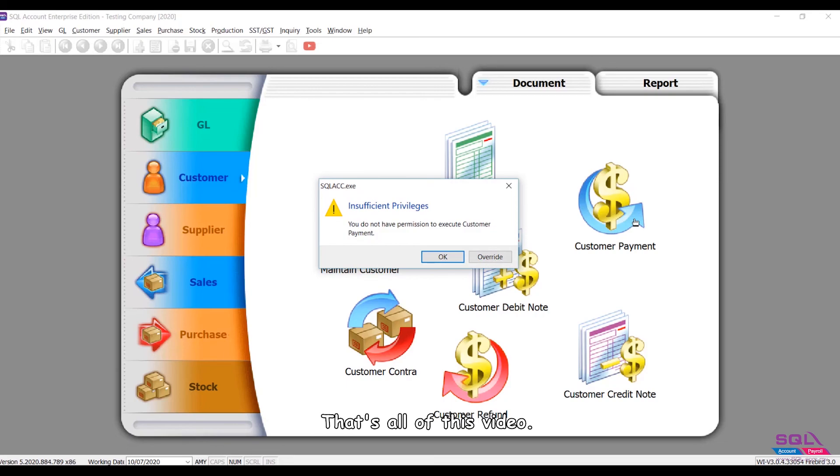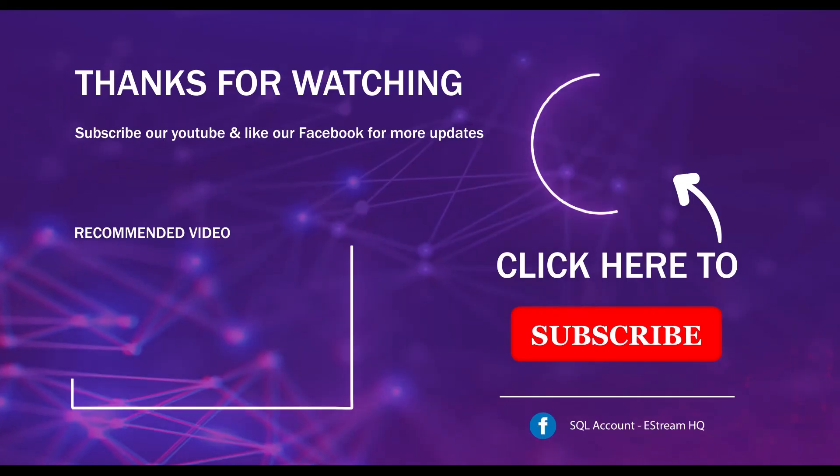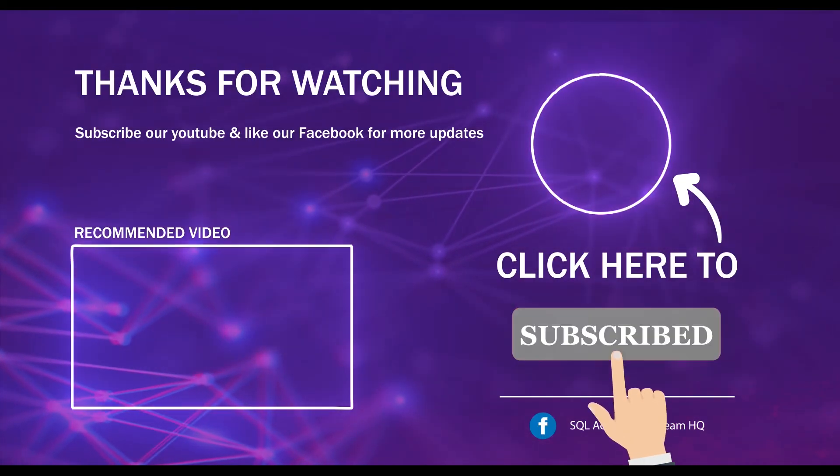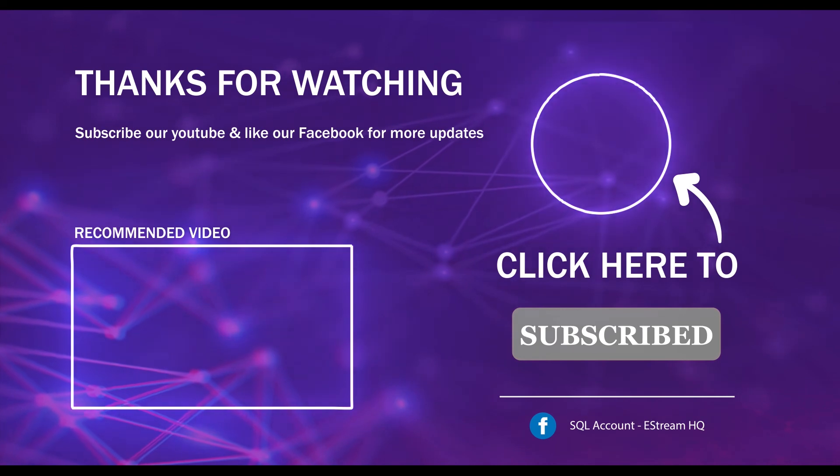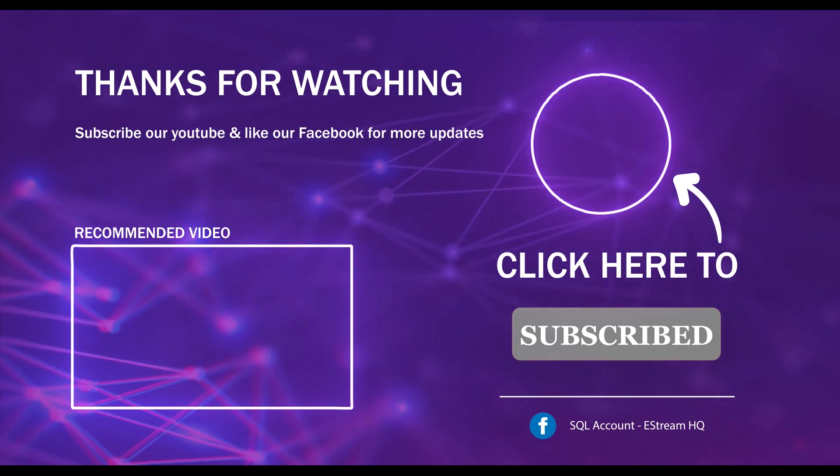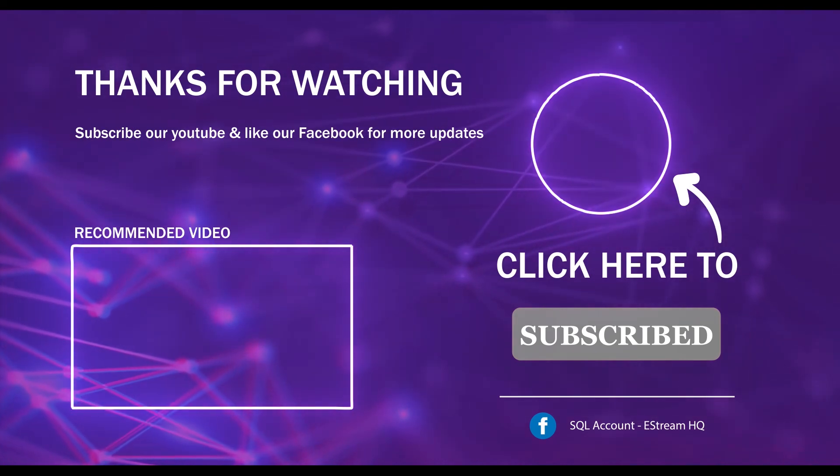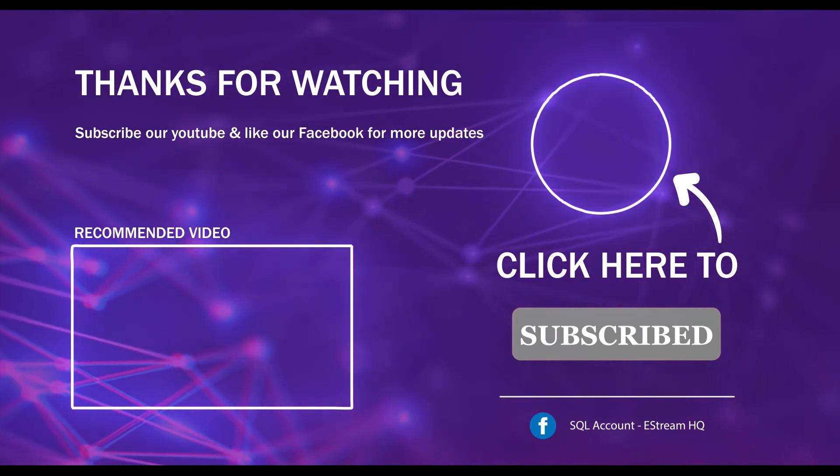That's all of this video. Thank you. Subscribe to our YouTube for the latest video. Follow our Facebook for the latest update. Go to our website for reports and guides. It's so easy.